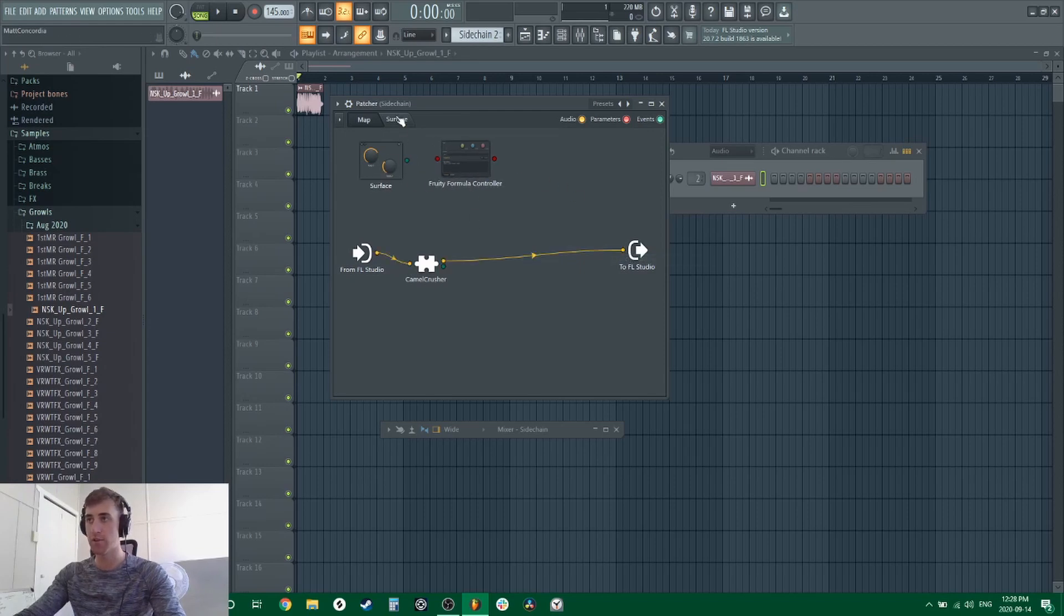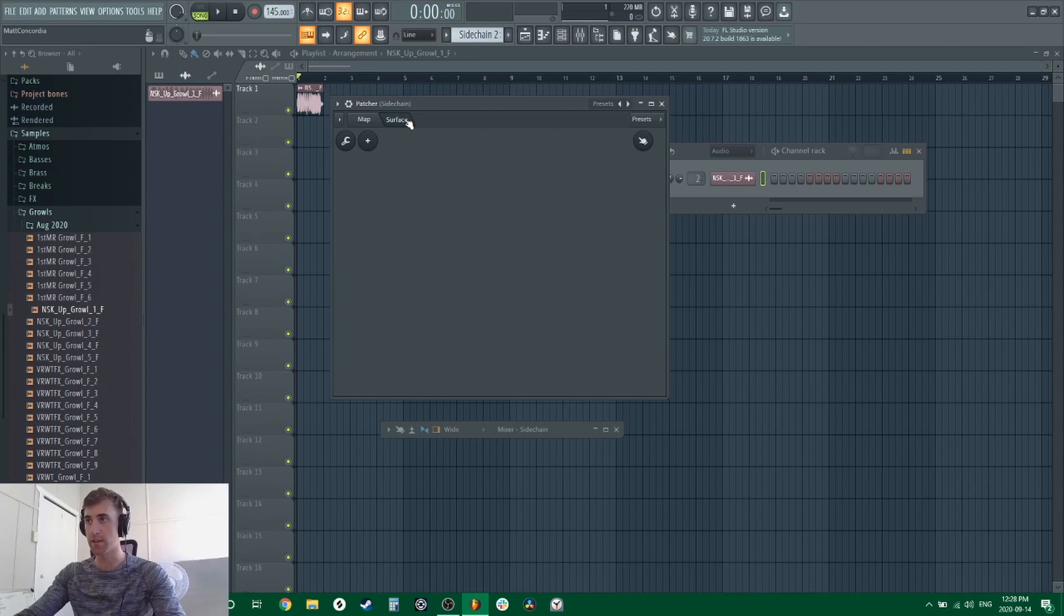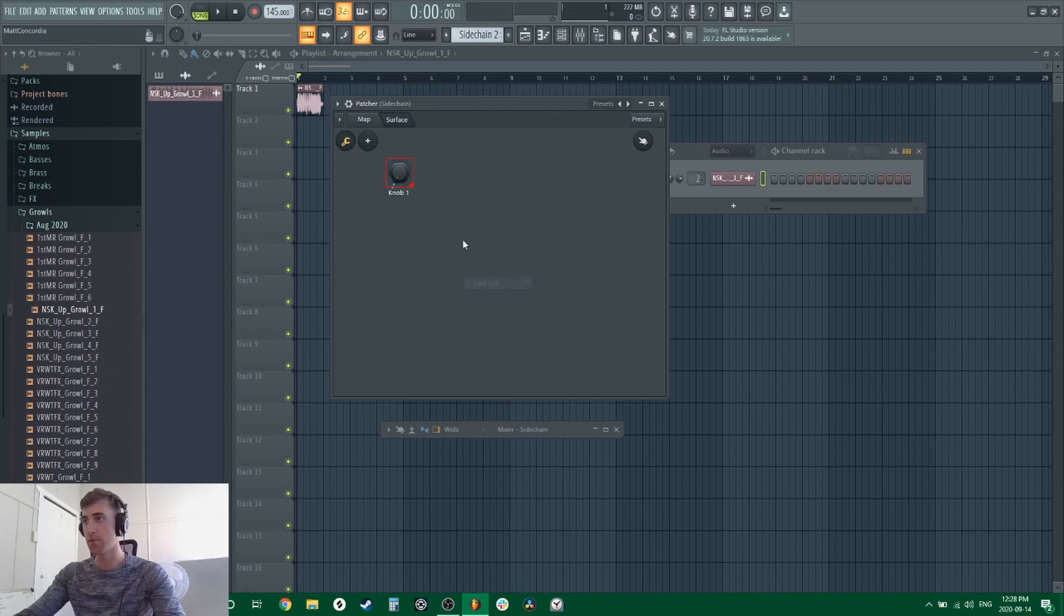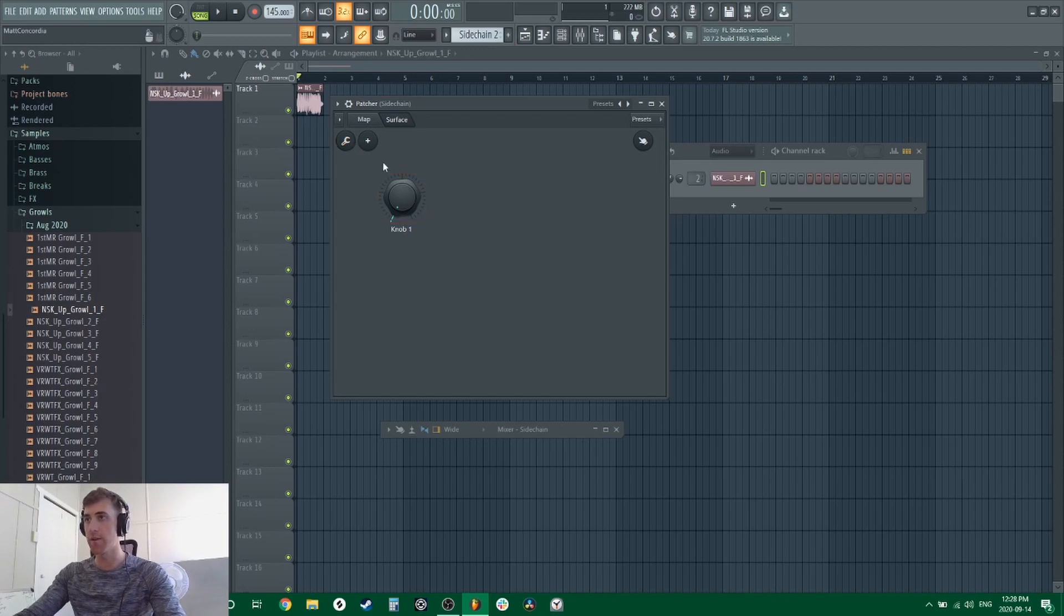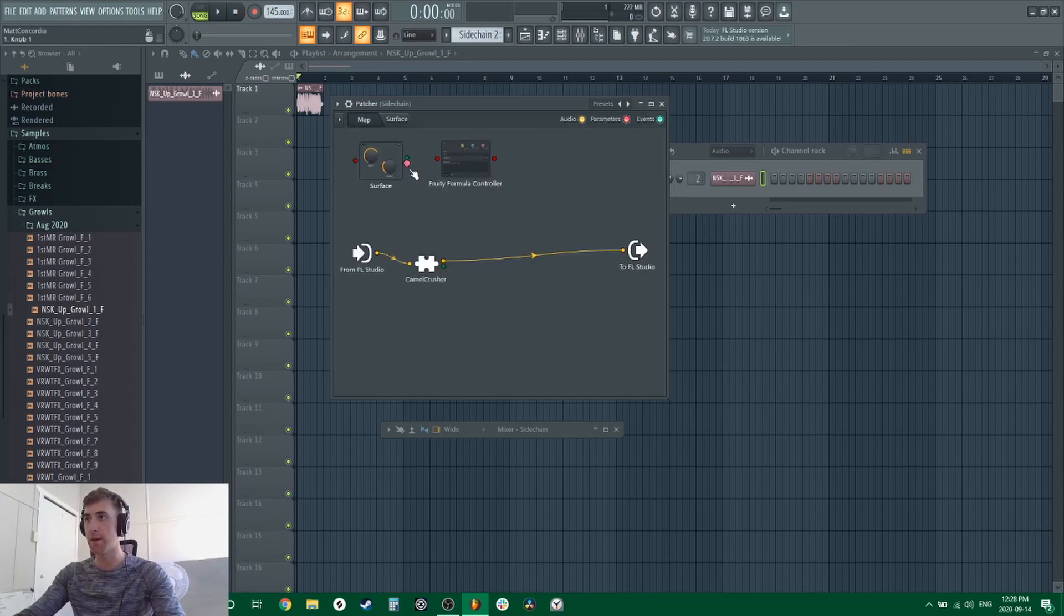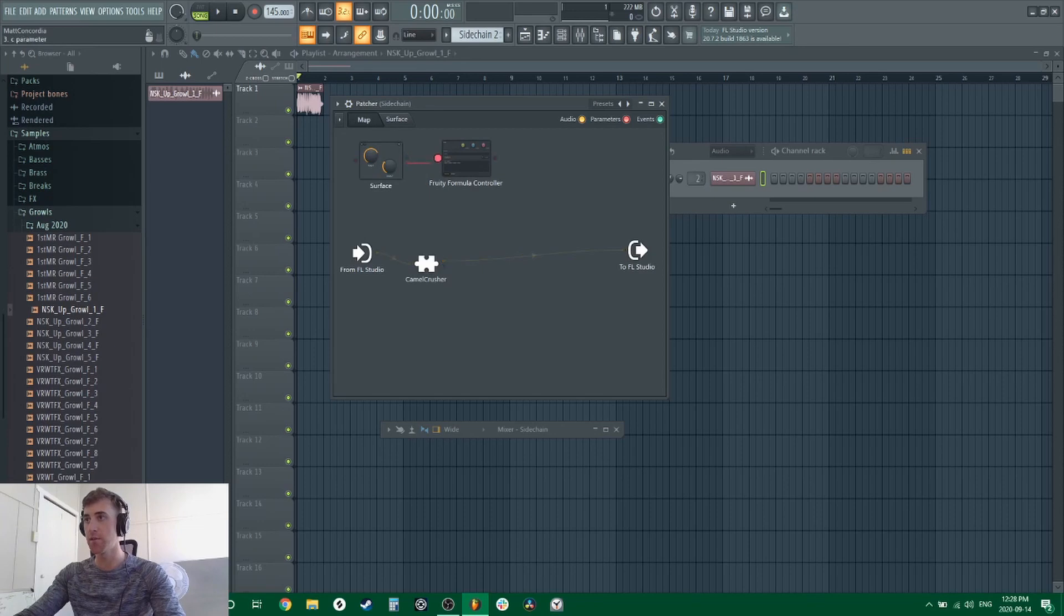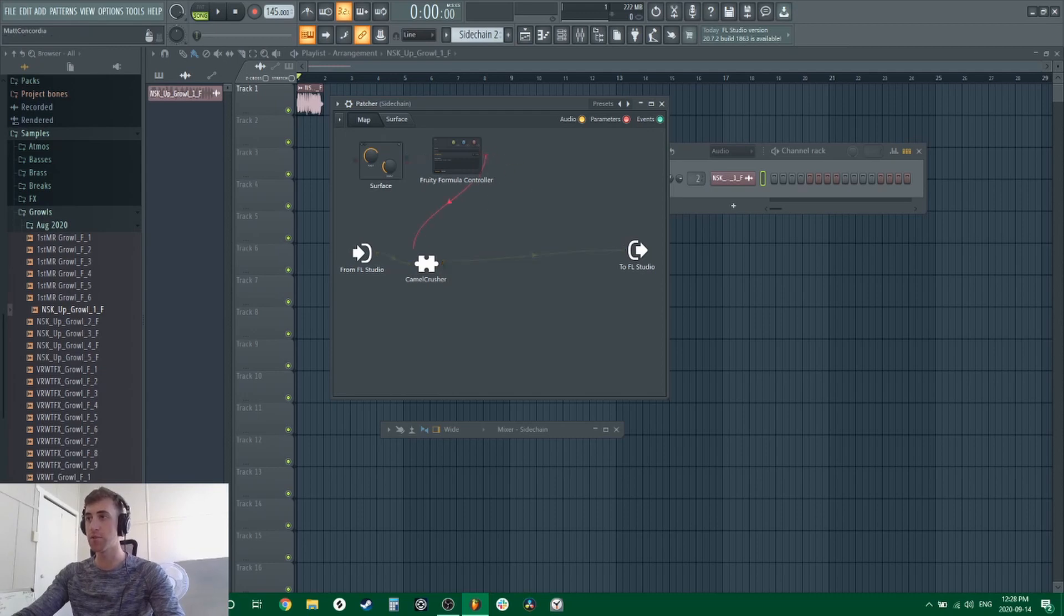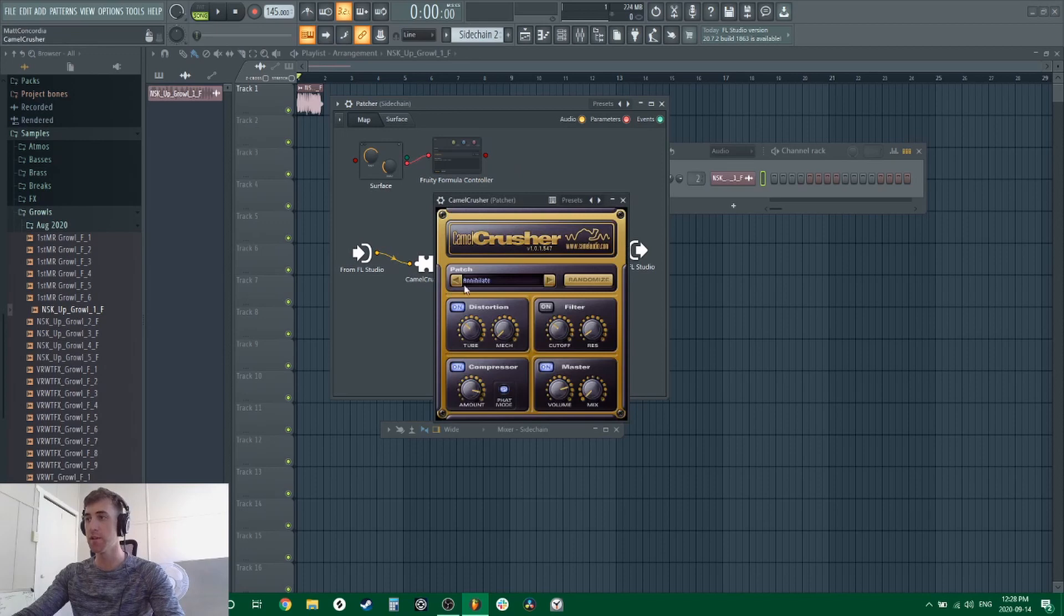Now you can either double click on surface or click the surface tab. We'll right click, we'll add a knob, go with dark soft. And we're going to deactivate the little wrench here, the spanner, which allows us to then use this knob. We're going to select activate, and now we should have a little red button, a linking button that appears here. We can link that to our Fruity Formula Controller so that knob and surface will control the C parameter and Fruity Formula Controller, which will control our parameter of choice in Camel Crusher.